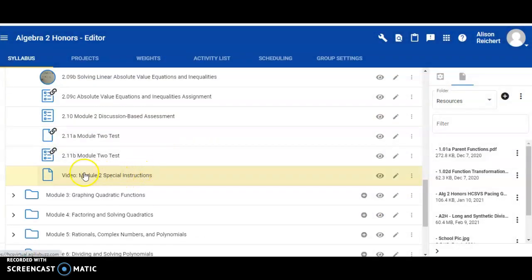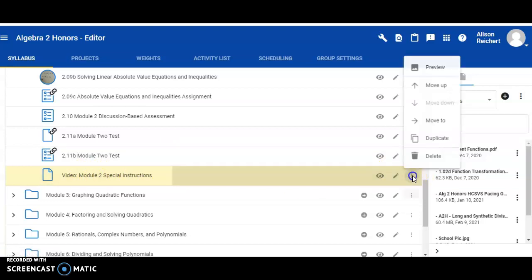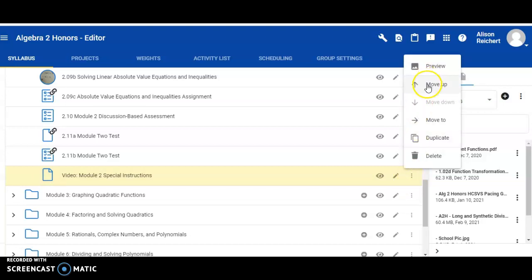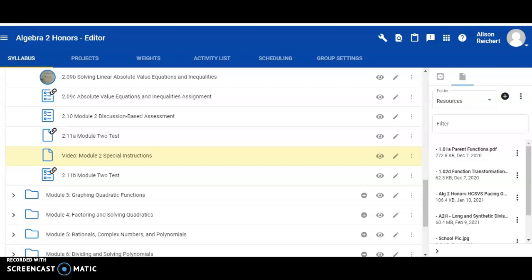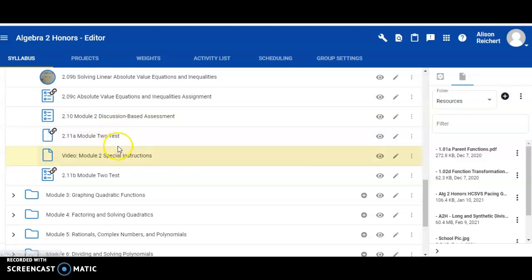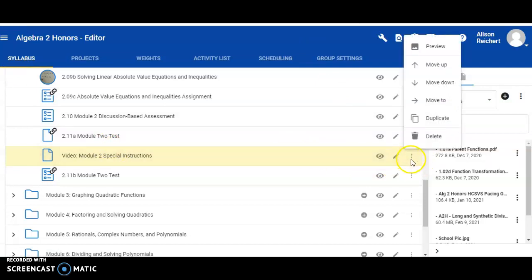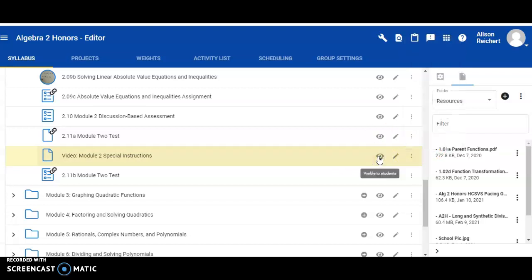As you can see, my video is now here at the bottom. And I can move this wherever I'd like by clicking on the three dots and choosing to move up or move down, depending on where I'd like to place the video. Keep in mind, students need to complete things in the order that they're listed. So if you put a video after the test, the students won't see it until after they take a test. If you make a mistake, you can always click on the dots and delete the video you created and start over. Or you can also opt to hide the video from students until you're ready for them to see it.